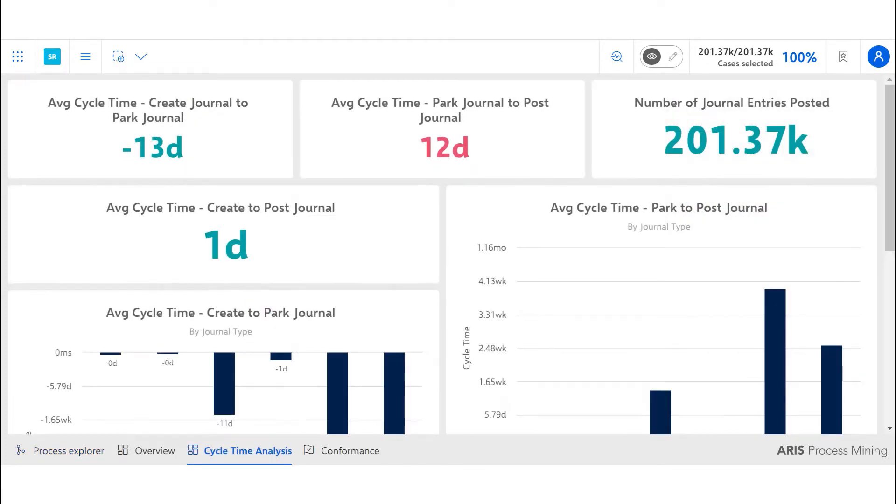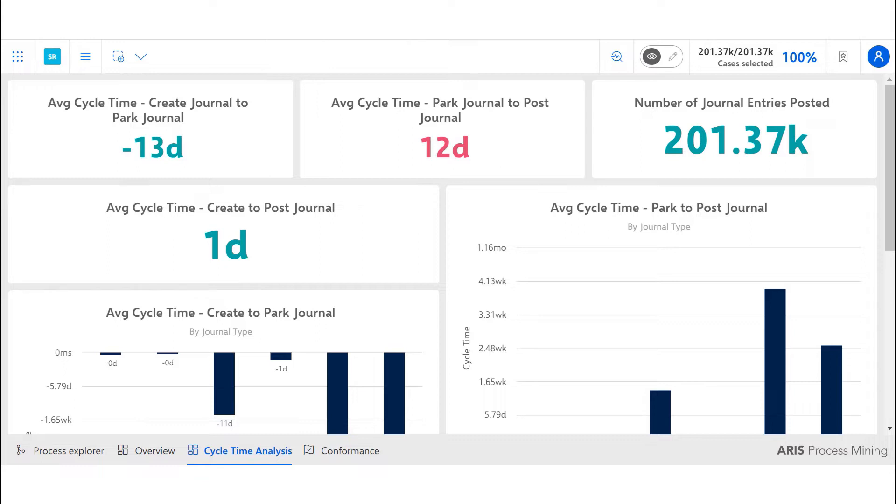The first business question we answer in our analysis is whether there are any bottlenecks in the general ledger management process. The KPIs covered in this business question are average cycle time from create-to-park journal, park-to-post journal, and create-to-post journal, as well as total number of journal entries.